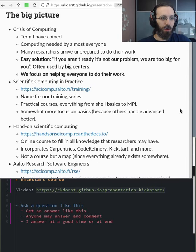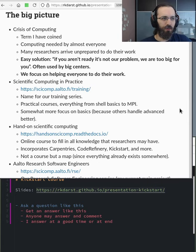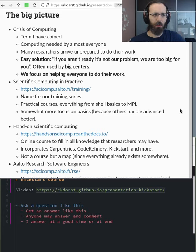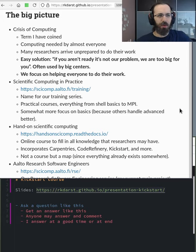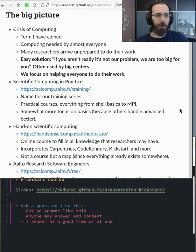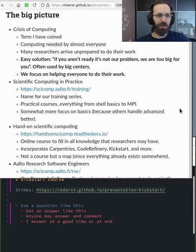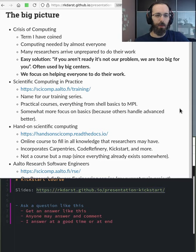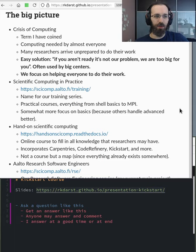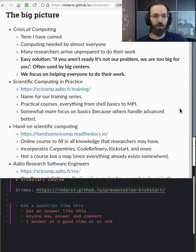Okay, so what's the big picture? So I've framed this term crisis of computing. So basically the idea is that people need, almost anyone needs computing. And researchers arrive, they tend to arrive to our courses and our infrastructure unprepared for the work.